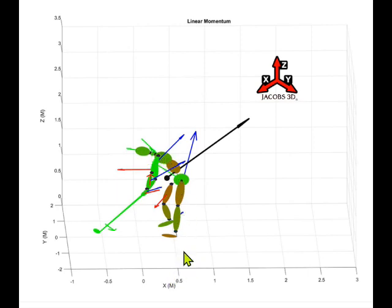What we've done is taken a professional golfer — a major winner — hitting a driver, and from 3D motion capture we've created a model where Dr. Nesbitt has put together a mechanical analysis. This lets us tell you exactly what's taking place inside the body, at the joints, and how the joints move together with the club, giving you probably the most complete analysis that's ever been created.